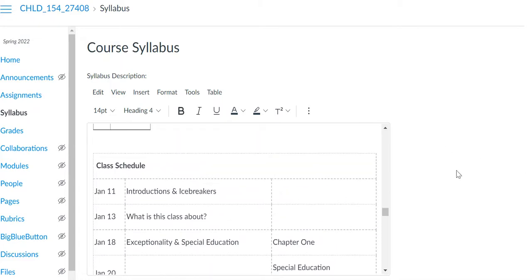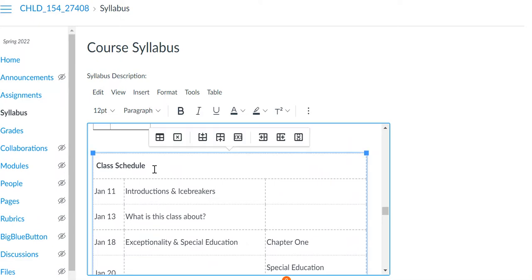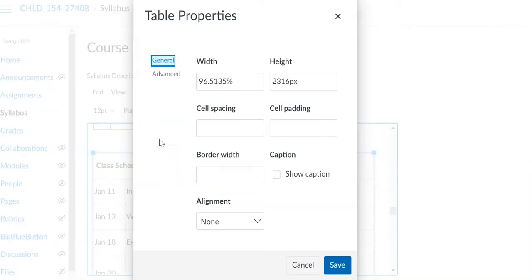I'm not sure why it didn't do it automatically, but if I select anywhere inside the table, it's going to show me the border lines, the grid lines, as you can see there. And then this button here is to edit the table properties.